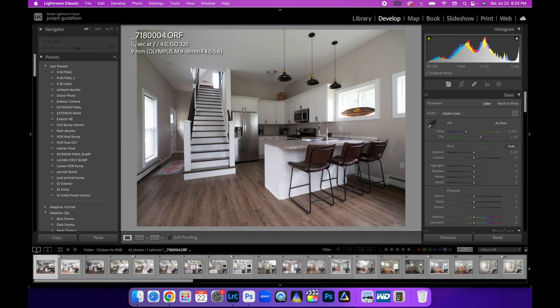Alright, welcome to another interior real estate photography tutorial. Today I'm going to be walking you step by step through each part of the images, the ambient and the flash layer.